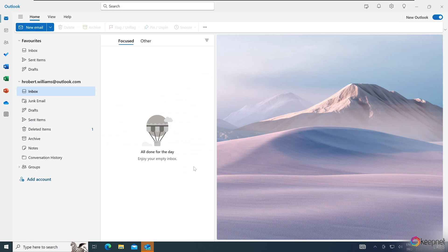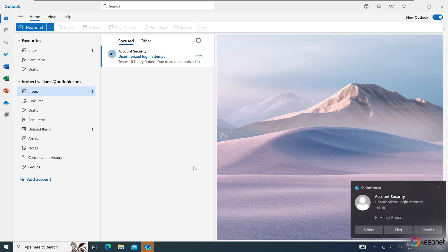We can move to our target user's computer. Opening our user's mailbox, we can see the phishing email arrive within 10 seconds.